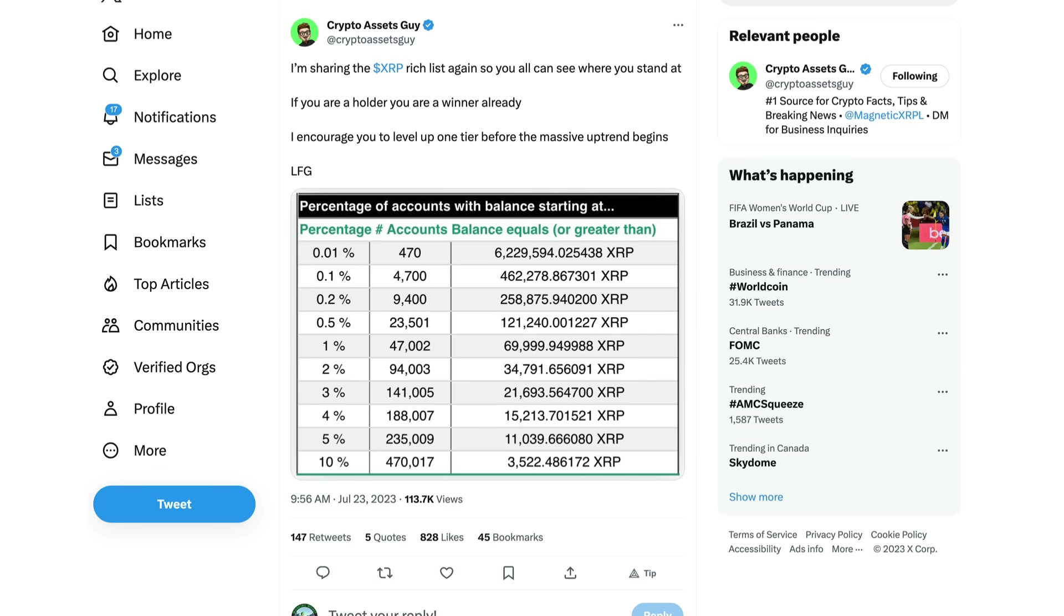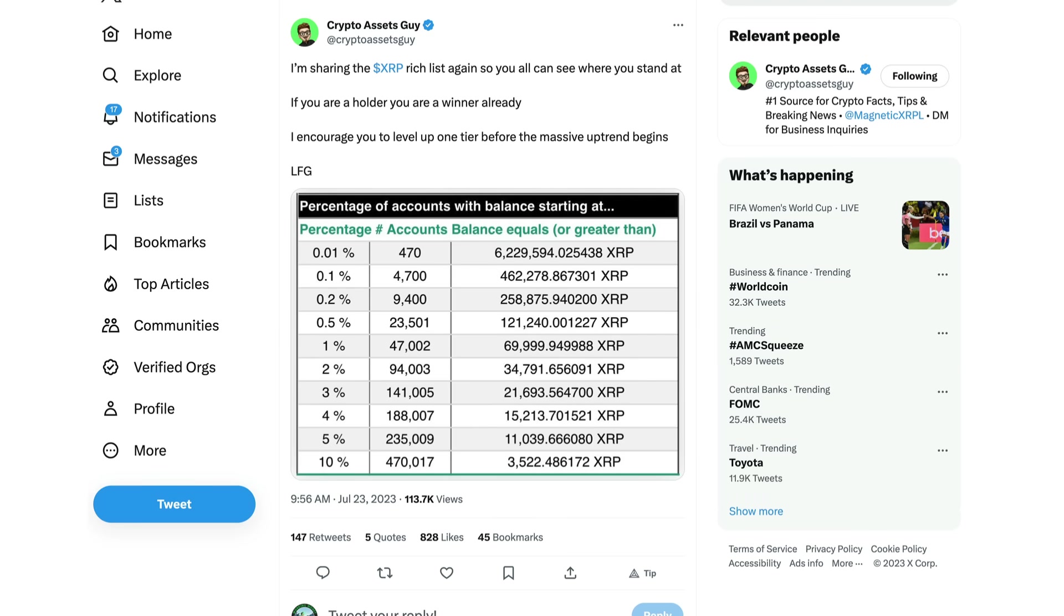Hey guys and welcome to the Working Money Channel. A tweet here from Crypto Assets Guy on Twitter, sharing the XRP rich list again so you can all see where you stand at this point in time. If you're a holder, you are a winner already. I encourage you to level up one tier before the massive uptrend begins, but that's not financial advice.